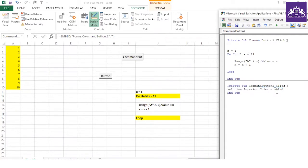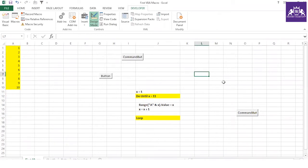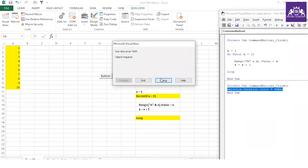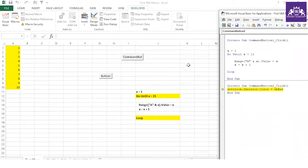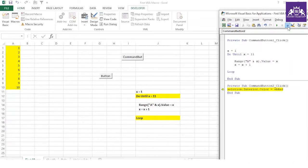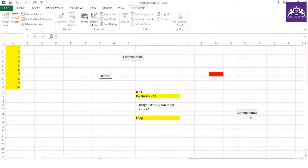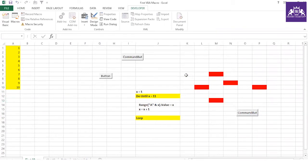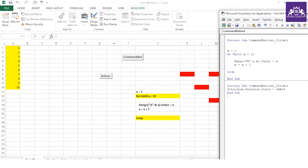The code is very simple: Selection.Interior.Color = vbRed. There are color constants like vbRed, vbGreen, vbBlue — you just need to know a few for now. Once you click the button, if you get an error like 'object required,' check the spelling. The word 'Selection' was spelled wrong. After fixing it, you can see the cell is now red. Visual Basic for Applications knows what Selection, Interior.Color, and vbRed mean.